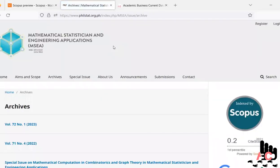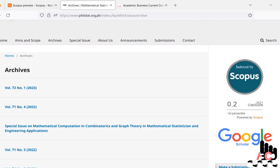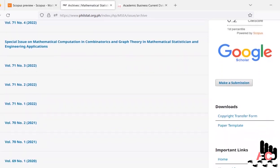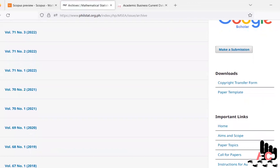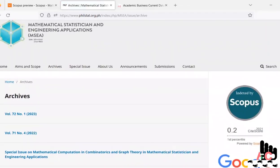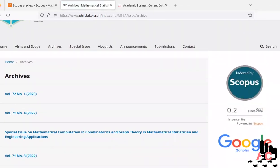Now we click on the source home page link as listed by Scopus, and it redirects us to philstat.org.ph. This journal is Scopus-indexed and, as per Scopus, this site is the journal's official website.